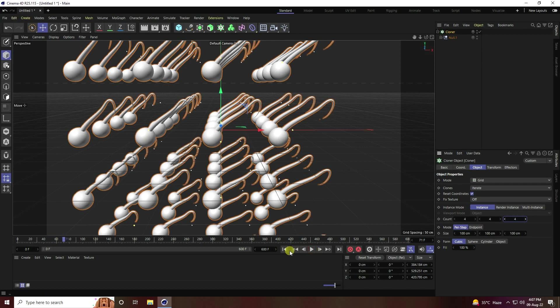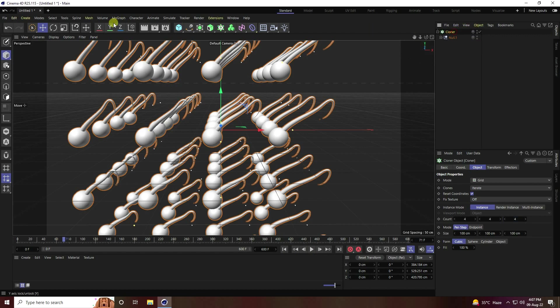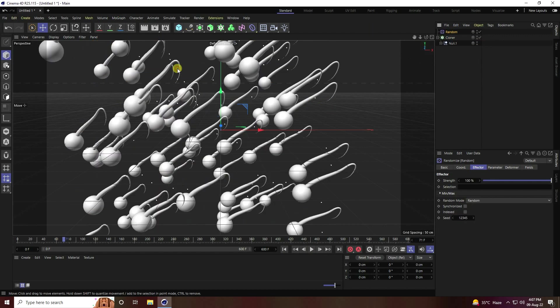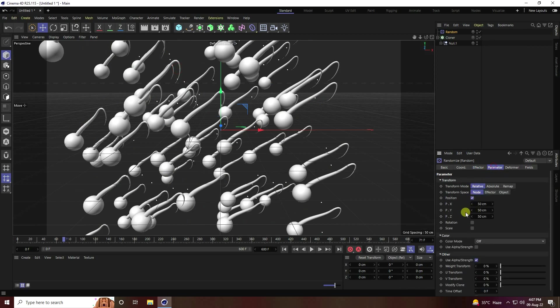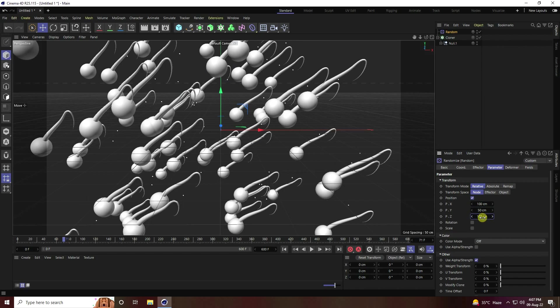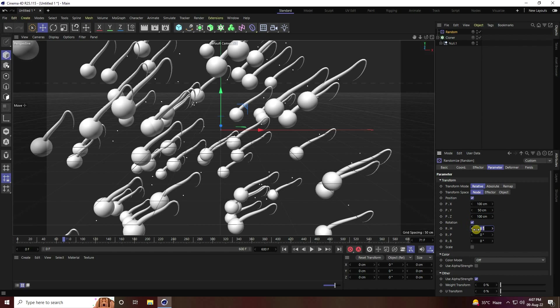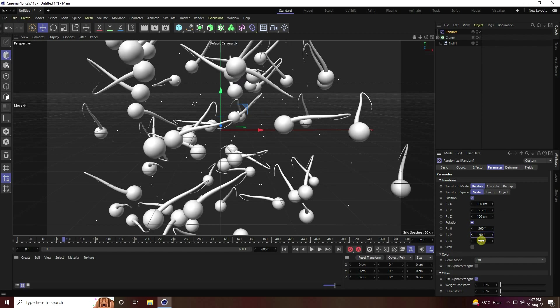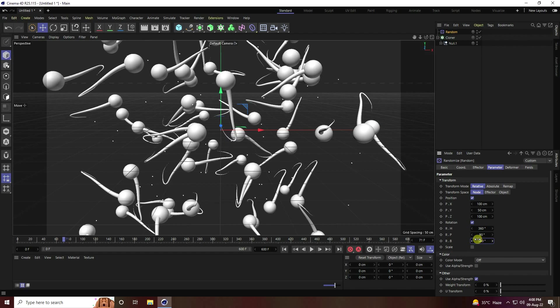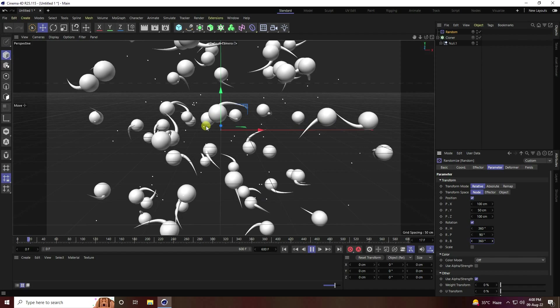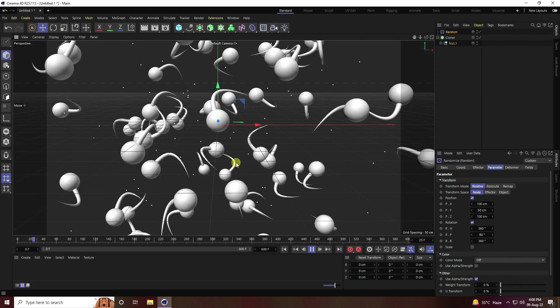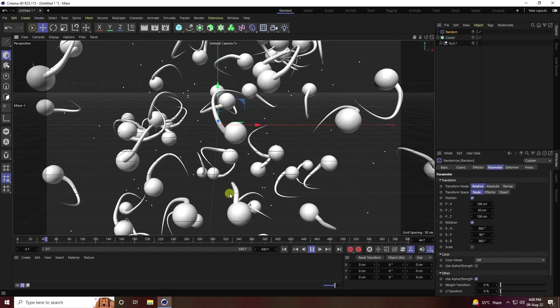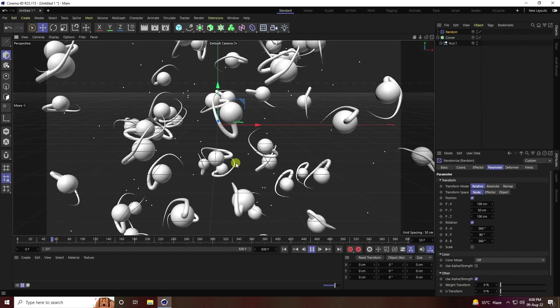Now stop. I apply a random effector tool. Select this cloner and apply random. Go to parameter and position, randomly change like 100 and 60. Go to back and play. See guys, that's my swarm effect.